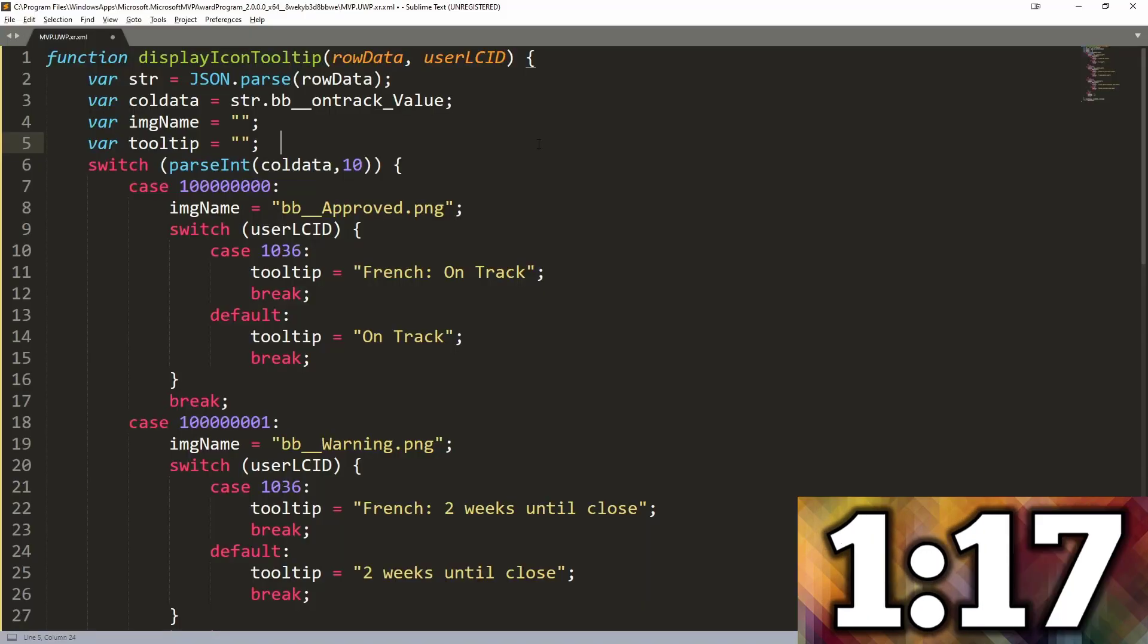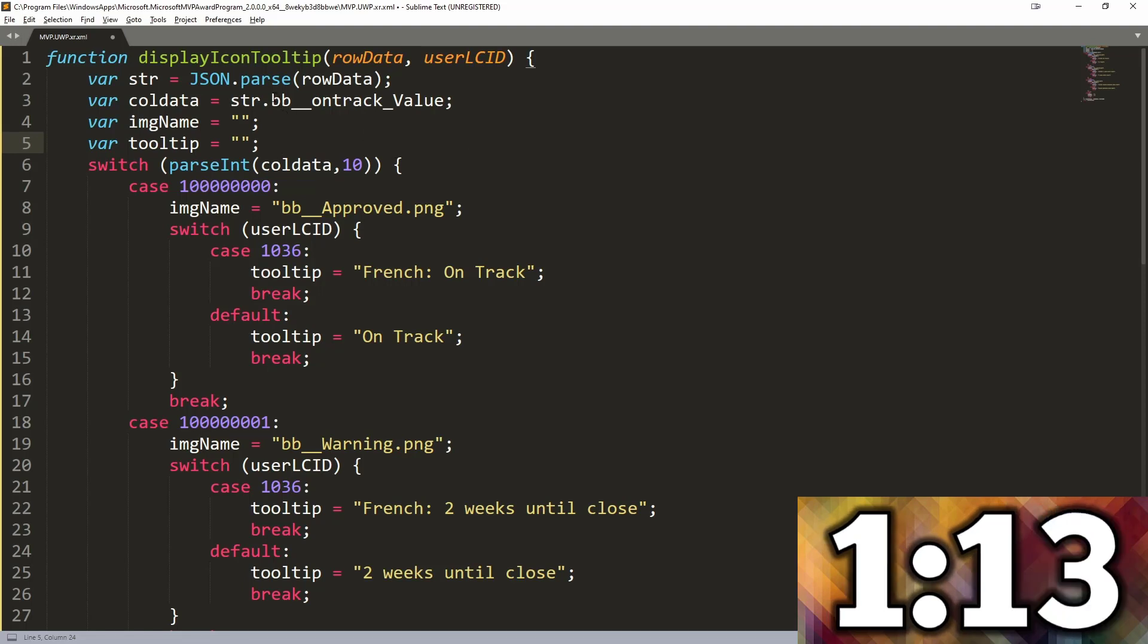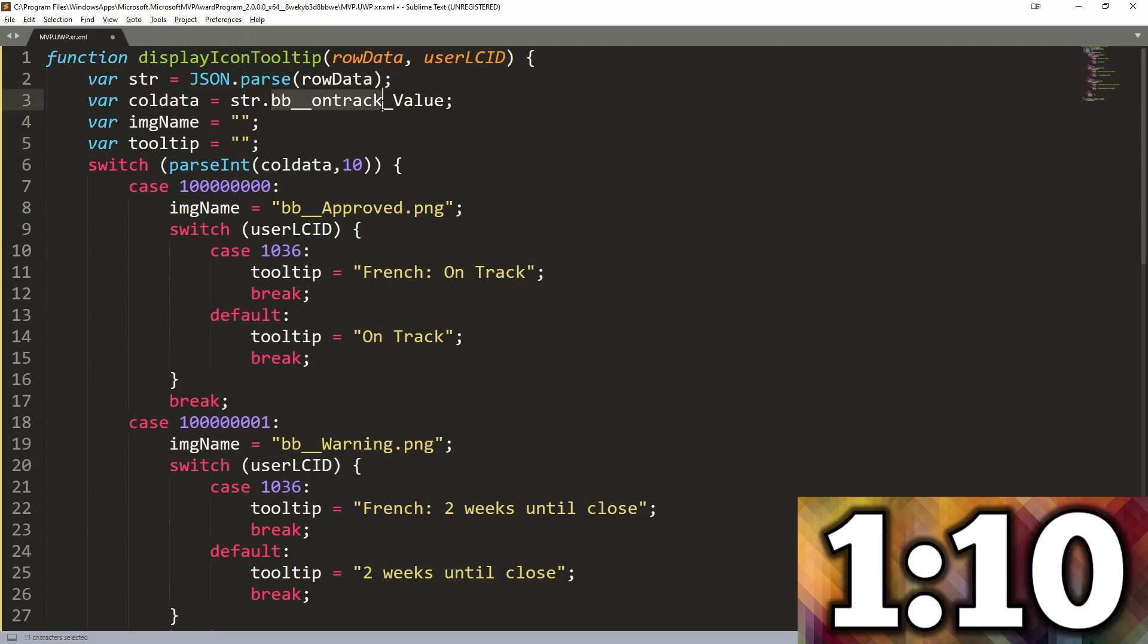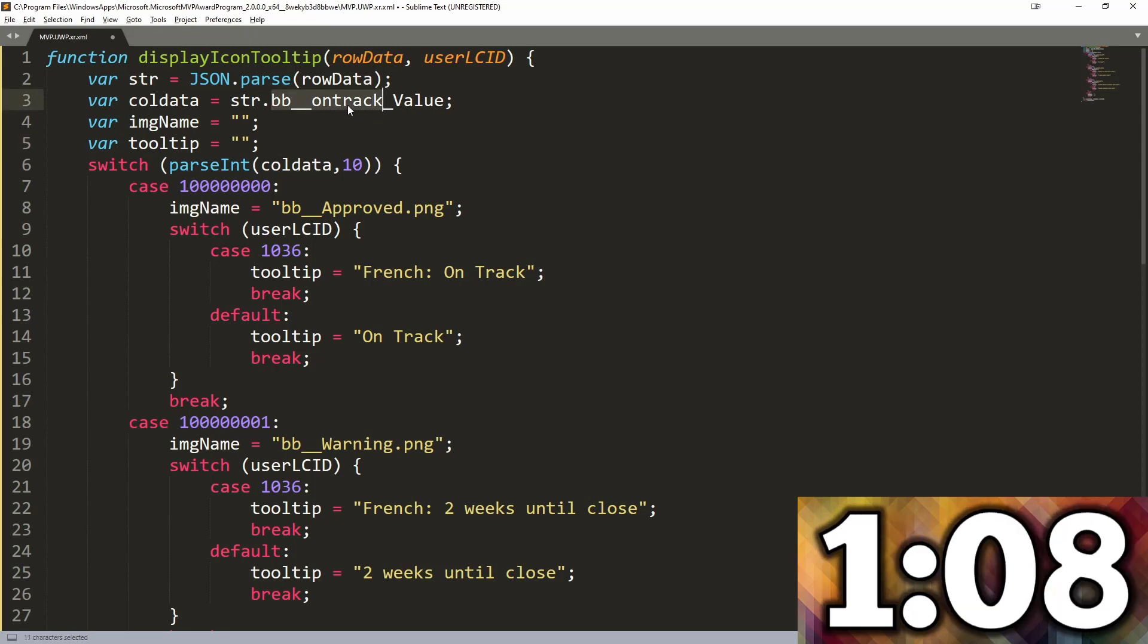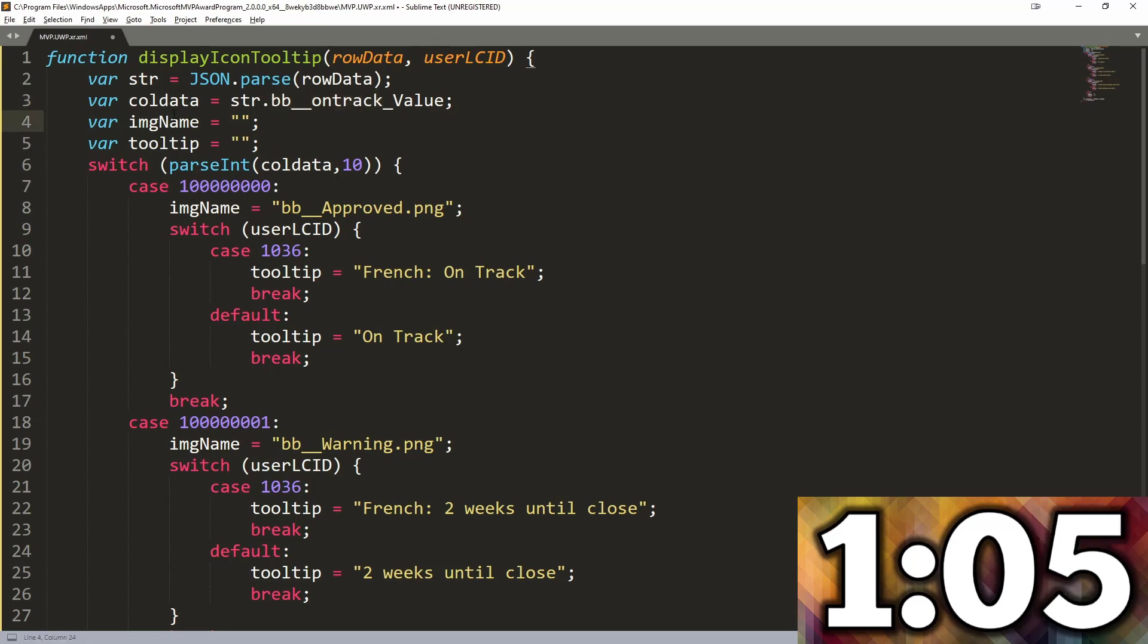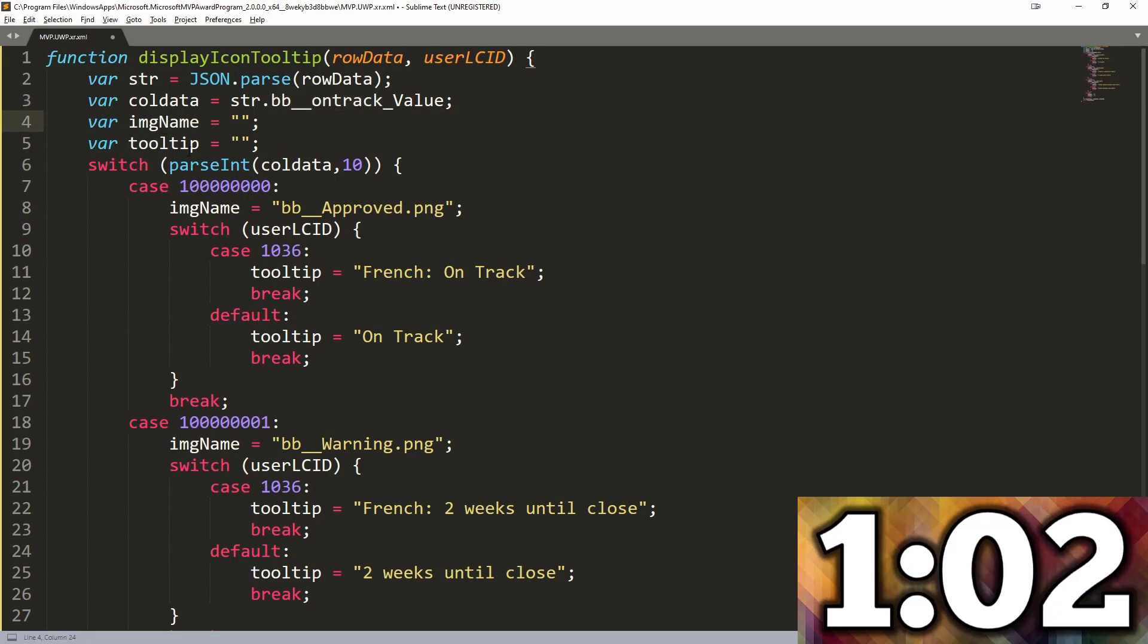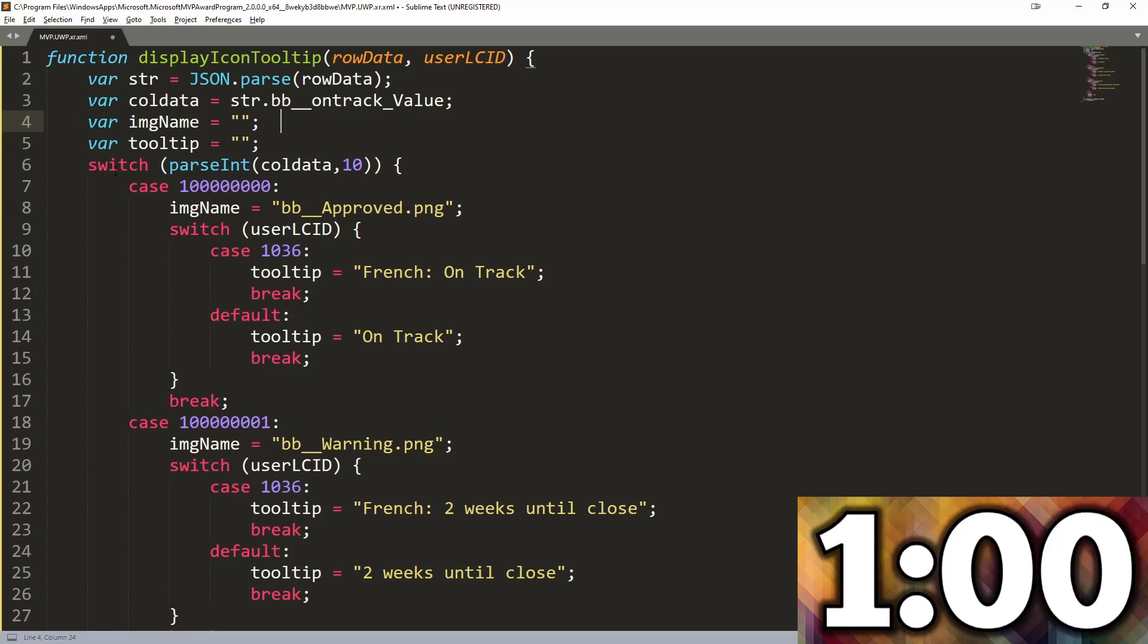Just so you're aware of what the JavaScript is and what it's doing, you can see here that it's going to look at each statement. It's going to have a variable that looks at each row and then looks at the column, specifically the on-track column, and pulls that value. We are declaring some image as well as a tooltip that we're going to use later on.